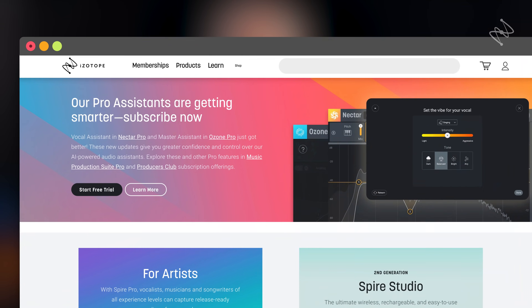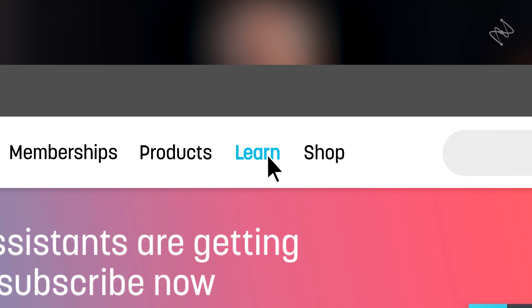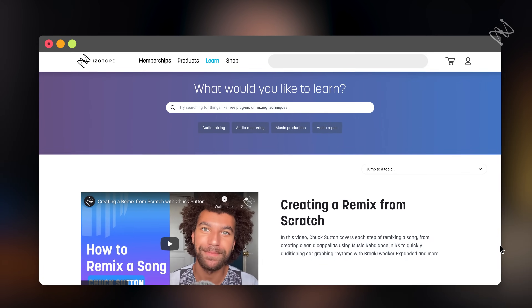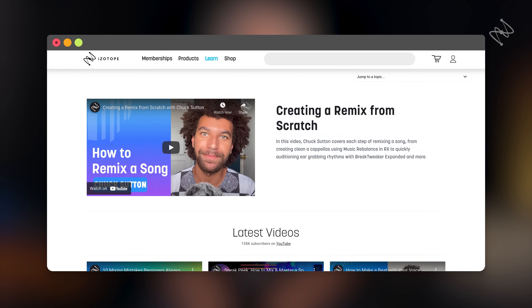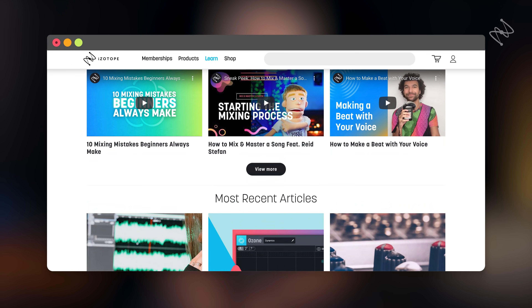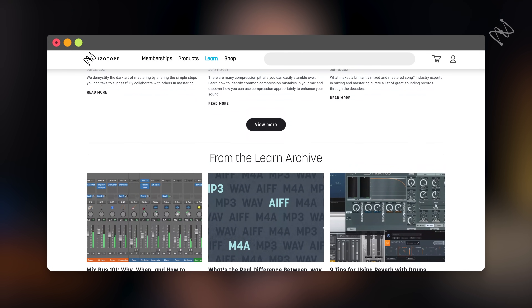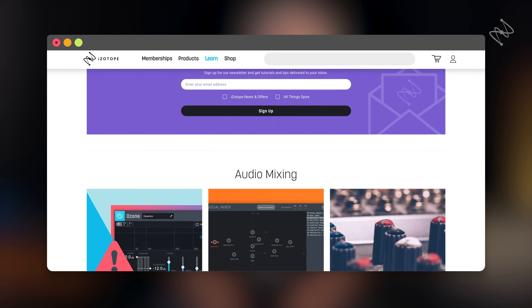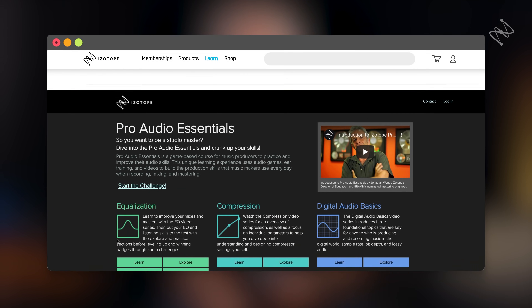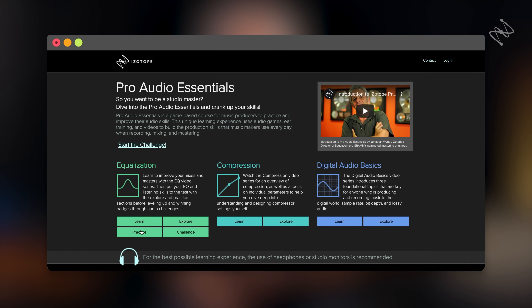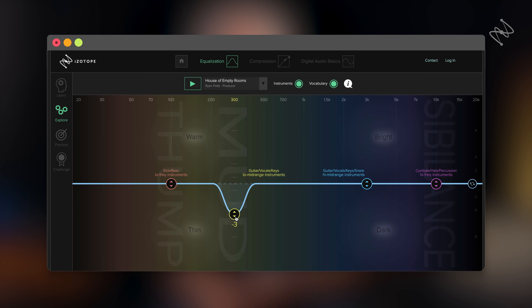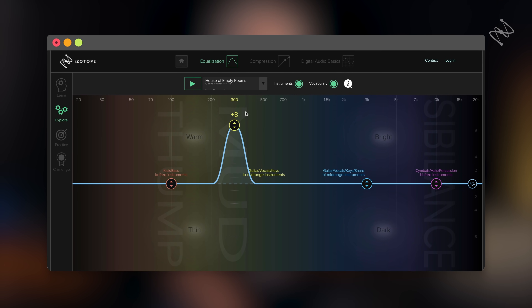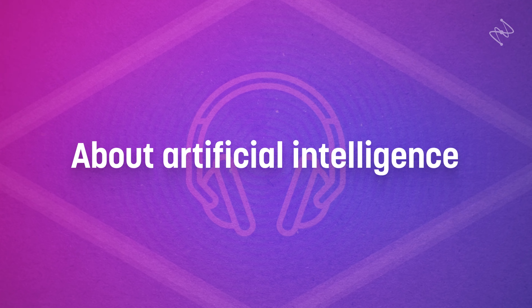Please, at the end of this video, go to isotope.com and check out all of the different learning opportunities that are there. We've got blogs, videos, pro audio essentials. You can even learn by interacting with the products that we make.